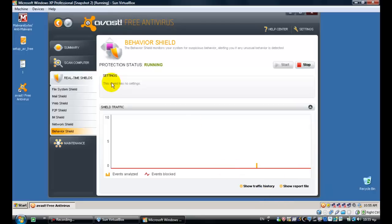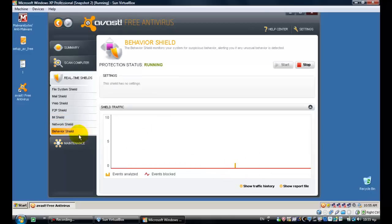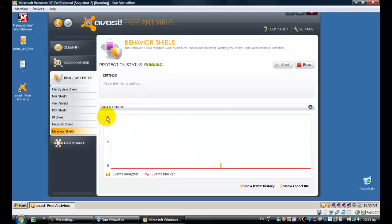Okay guys, Avast hasn't been updated yet, but I want to show you something. The behavior shield is not working, as you can see here. The behavior shield is not working. Avast will probably update. Anyway, let me re-pause and I will be right back after Avast has been successfully updated.